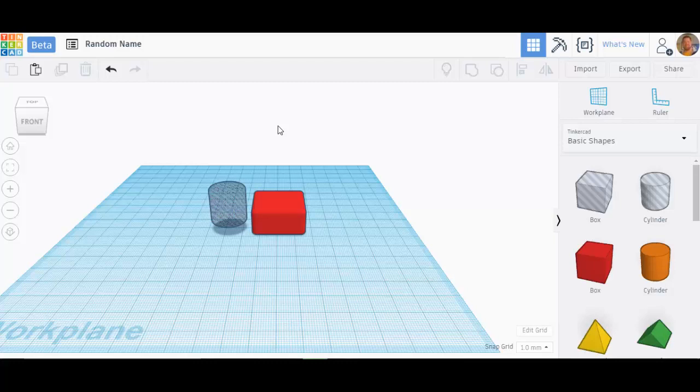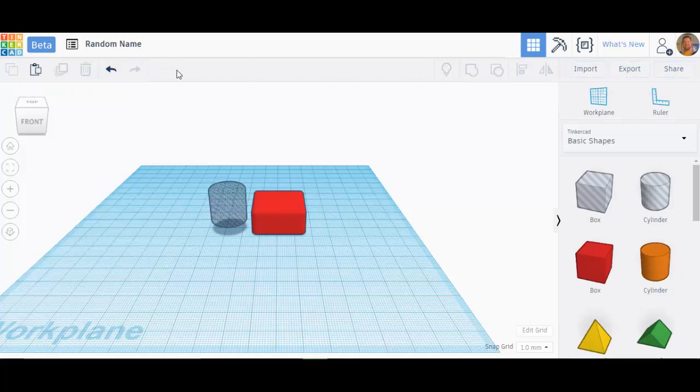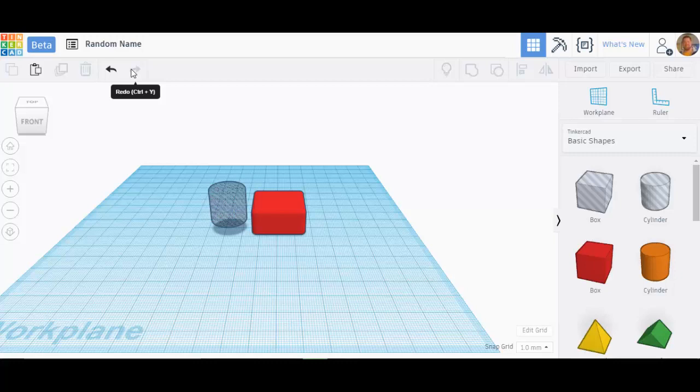This is tutorial number three. In tutorial number three, I'm going to go right across the menu bar up here, or this top bar. We're going to go over what all that stuff does, and what you're going to find, although it doesn't look like much, it's going to put everything together for you and make everything else make sense.